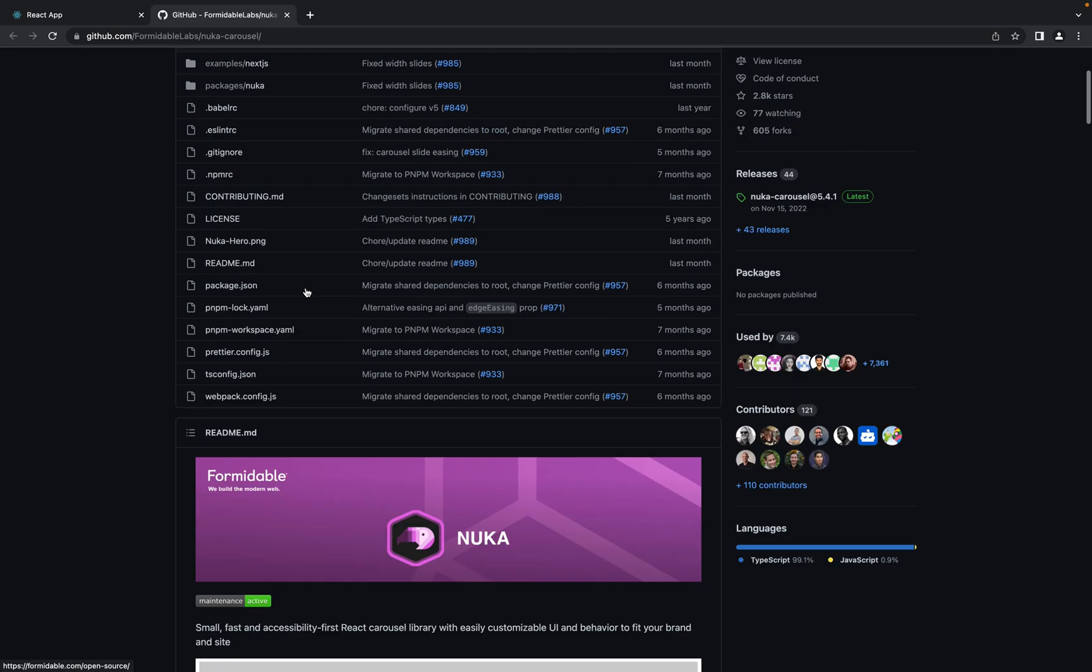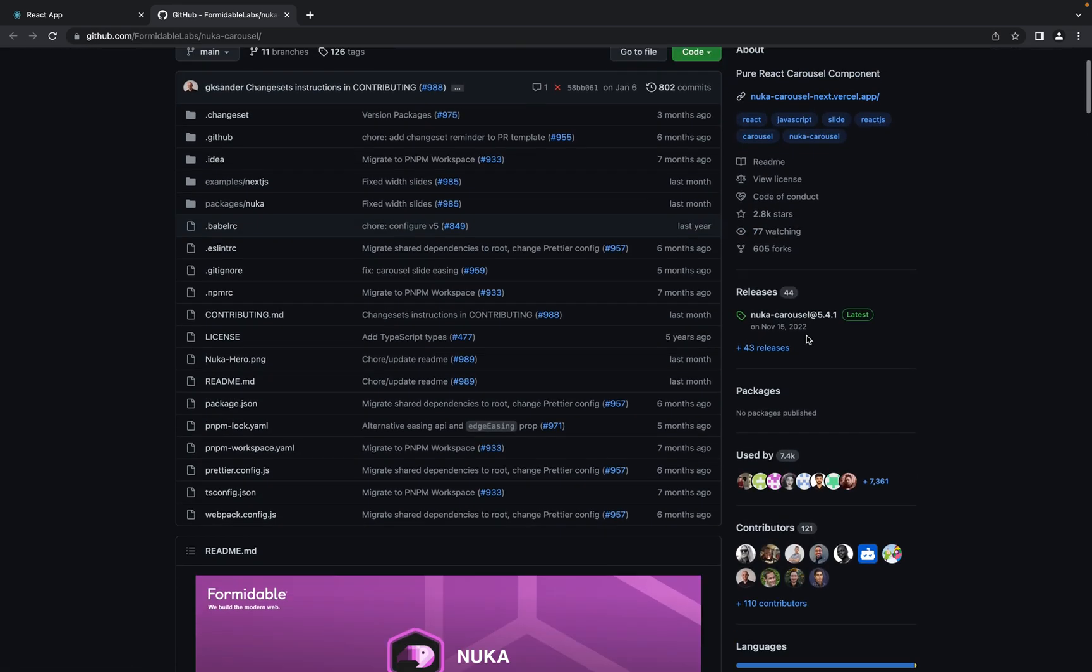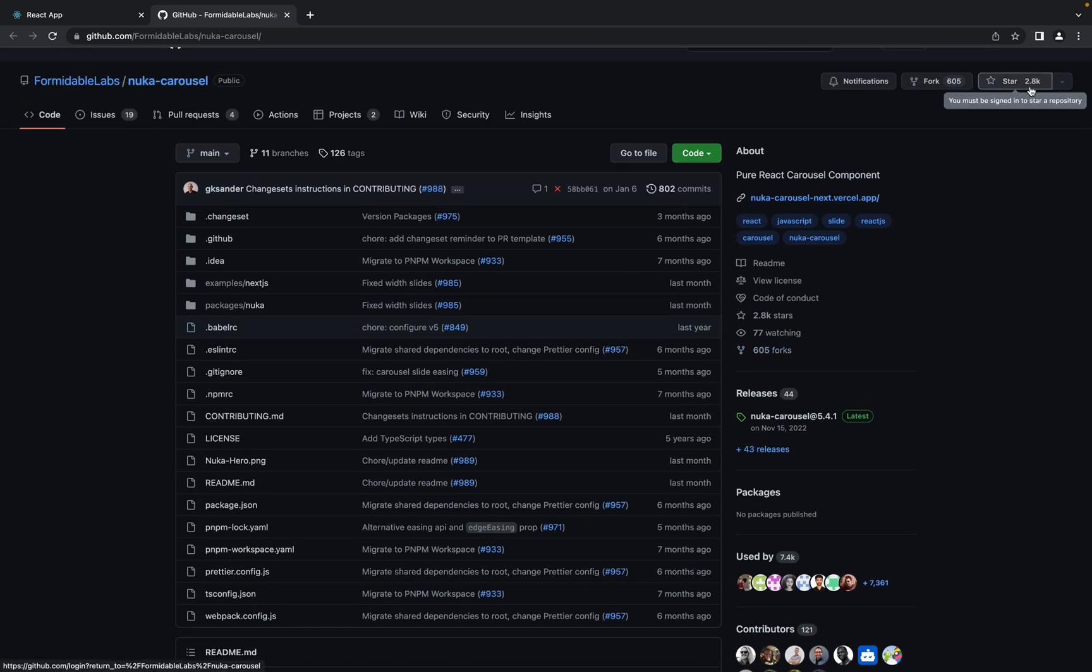As you see it's a pretty popular library. It has 2,800 stars on GitHub.